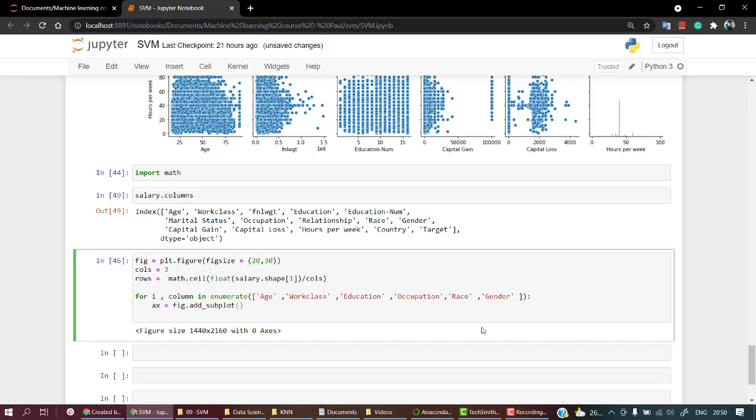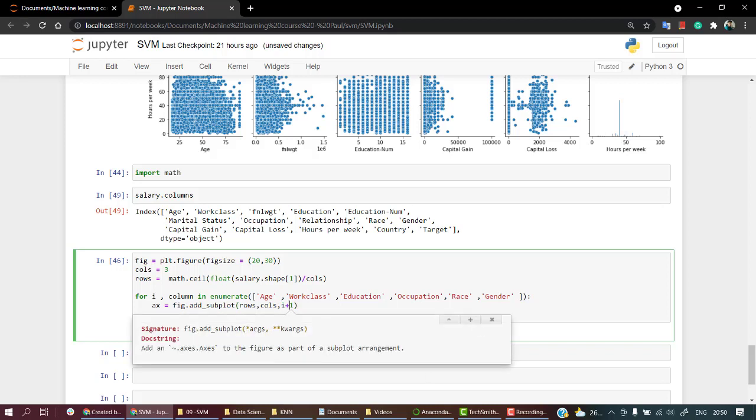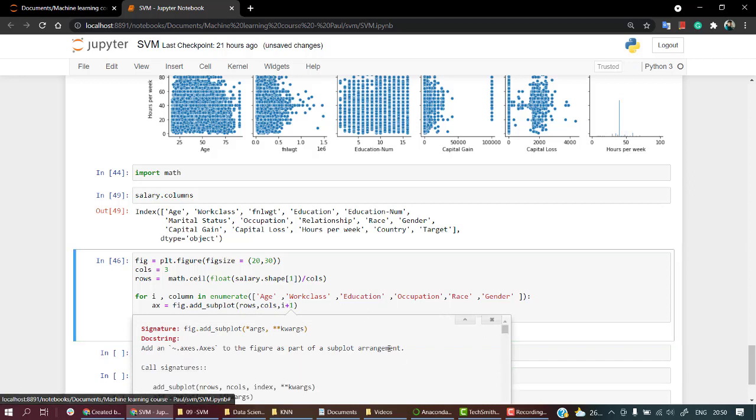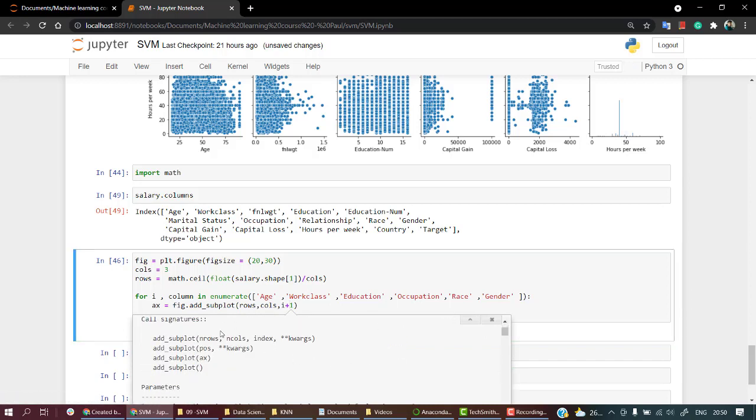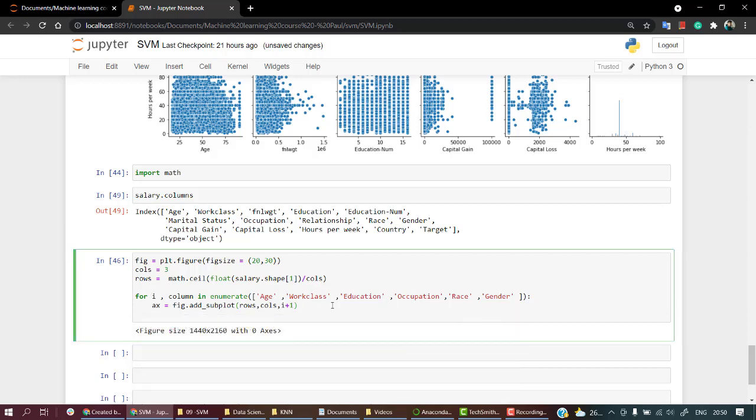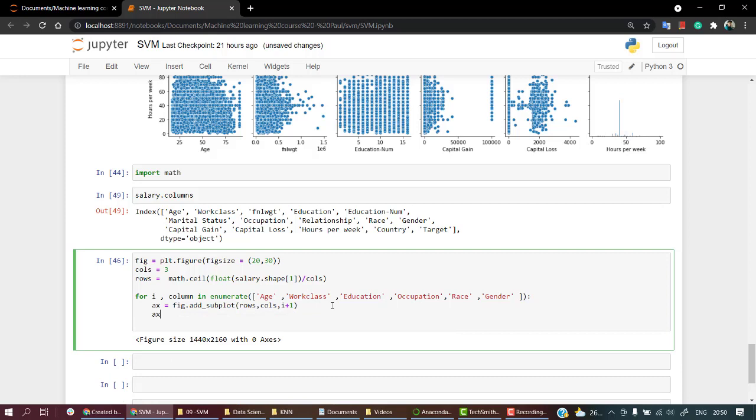We're going to keep the subplots. Add_subplot needs number of rows, number of columns, and the index. Index will always be i plus 1, that's why I'll use enumerate. Then ax.set_title to column, whatever column I'm getting.